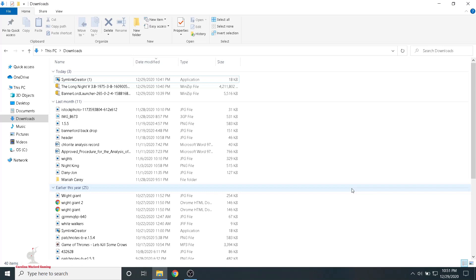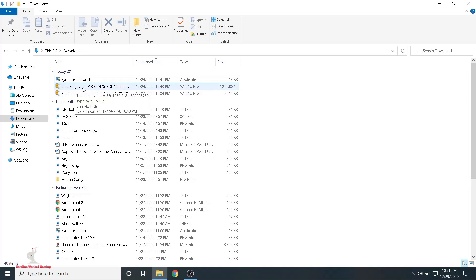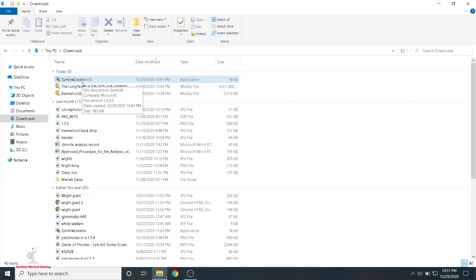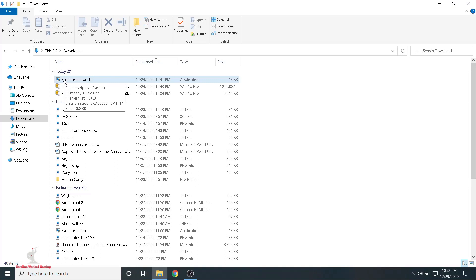Hey guys, I'm back and tonight I'm gonna be giving you the step-by-step procedure for installing the Long Night mod for Mount & Blade 2: Bannerlord. There are three files you're gonna need — two of them are mandatory and one is optional. The first is the Long Night mod version 3.8, the newest update on Nexus Mods. The next thing you need is the Bannerlord Launcher, also on Nexus Mods. The optional download is a symlink creator, needed if you want to launch the game through the Bannerlord Launcher connected to Steam, which allows you to use a Steam controller. If you're playing with mouse and keyboard, you don't really need this.